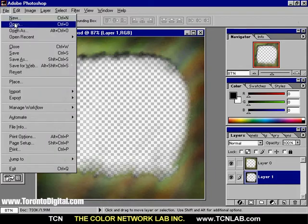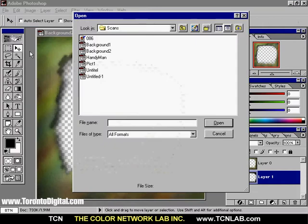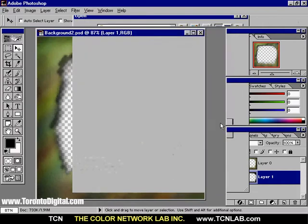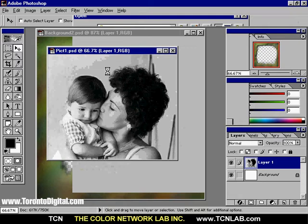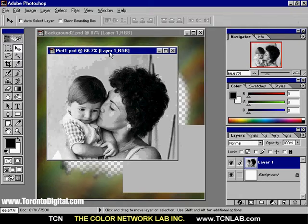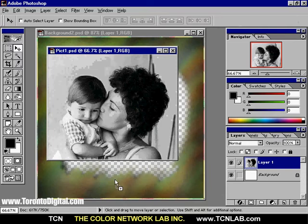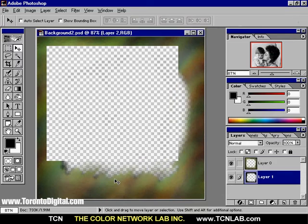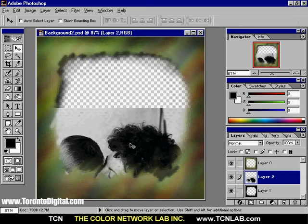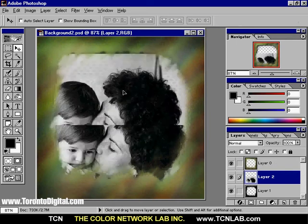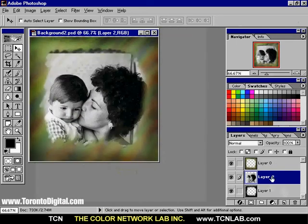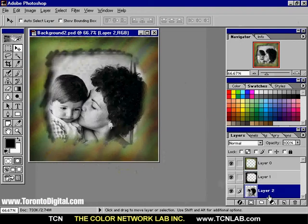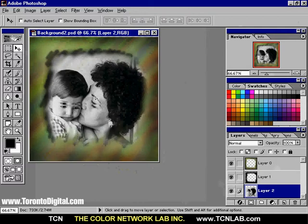From the File menu, open Image 1 using the Open command. Using the Move tool, click and drag Image 1 over the background image. The moved image appears in its own layer, named Layer 2. In the Layers palette, drag Layer 2 to the bottom of Layer 1. While Layer 2 is still selected, use the Move tool to center the picture behind the background.